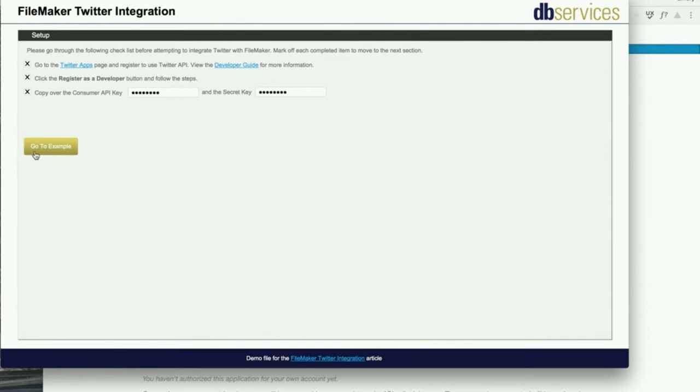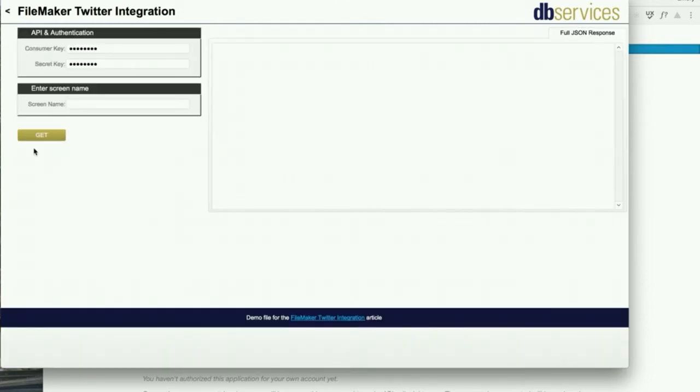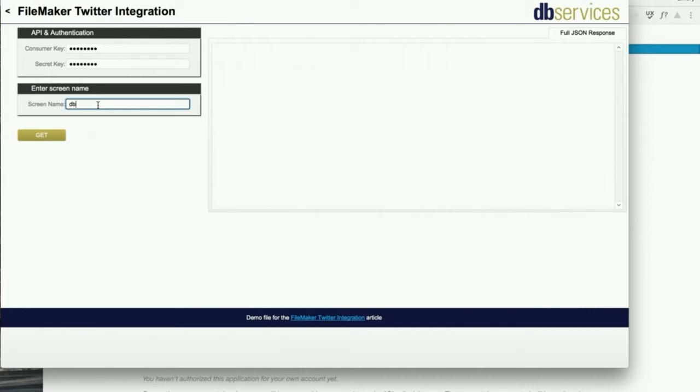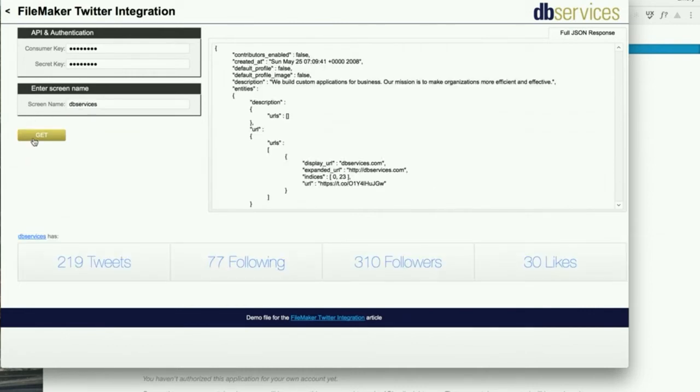Once you've done that, you can go to the example. The way that this demo file works is you simply put in a screen name and we will be getting information from that screen name's feed. So I'm going to type in dbservices twitter handle, click get,